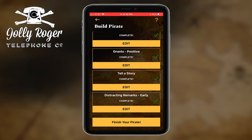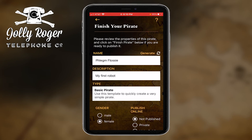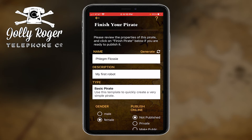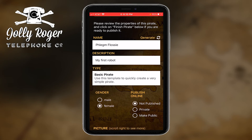If I tap on that, I go to a properties page that looks very much like our properties page that we started with. But it does include a new area called 'publish online,' and I can choose to not publish it yet, make it private, or make it public.